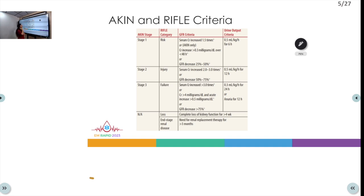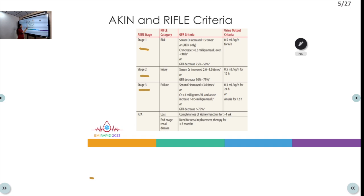Acute kidney injury is defined by the AKIN and RIFLE criteria. The AKIN criteria divides AKI severity into Stage 1, 2, and 3, whereas RIFLE is a mnemonic standing for Risk, Injury, Failure, Loss, and End-stage renal disease.